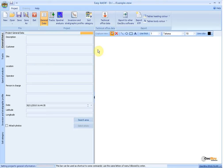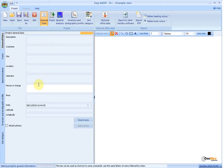The General Data menu allows the input of general information for the test: Description, Customer, Site Data, Location, Operator, Person in Charge, and Date. By introducing the latitude and longitude, or the zone, the location of the test will be displayed on the right side of the screen on Google Maps.